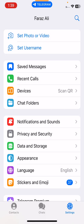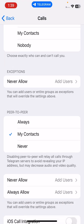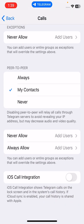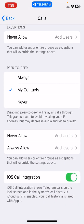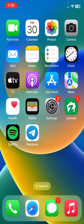The next solution is to enable iOS Call Integration. Go back, tap on Privacy and Security, then tap on Calls, scroll down and enable the iOS Call Integration option.